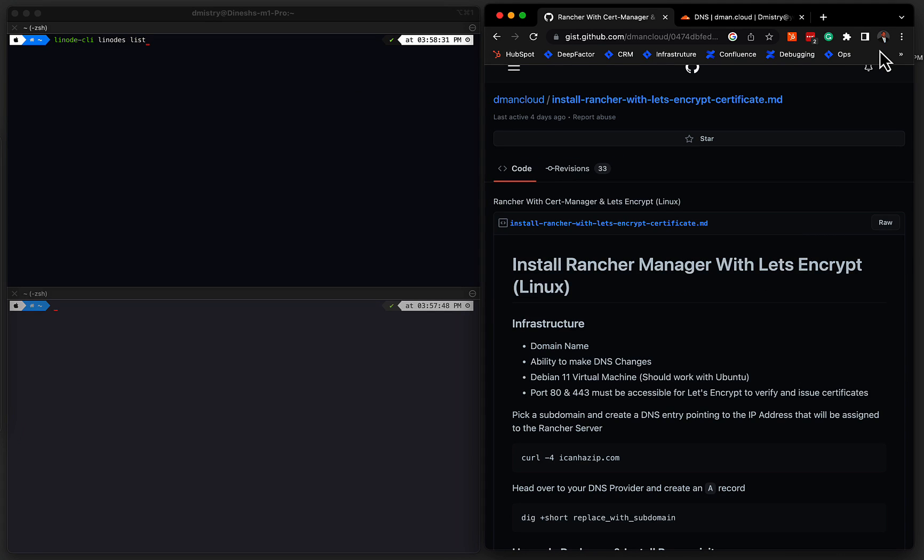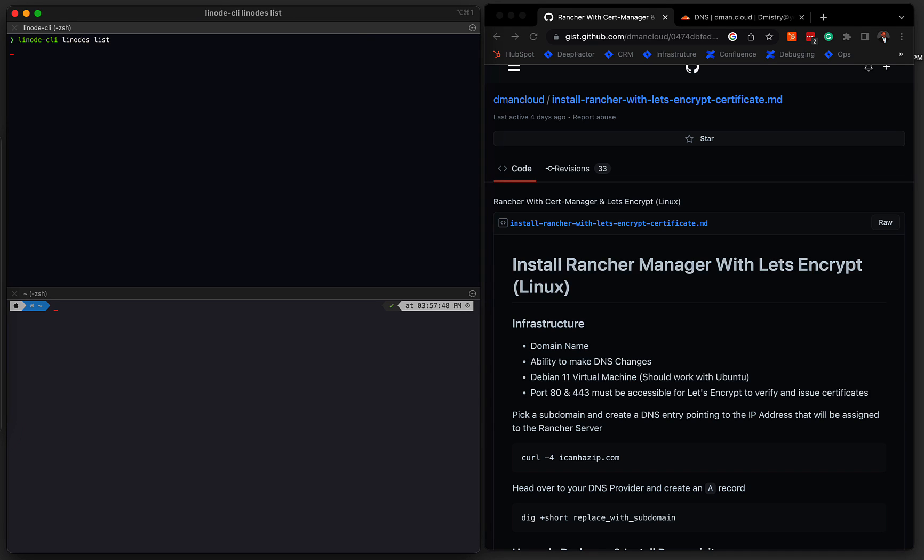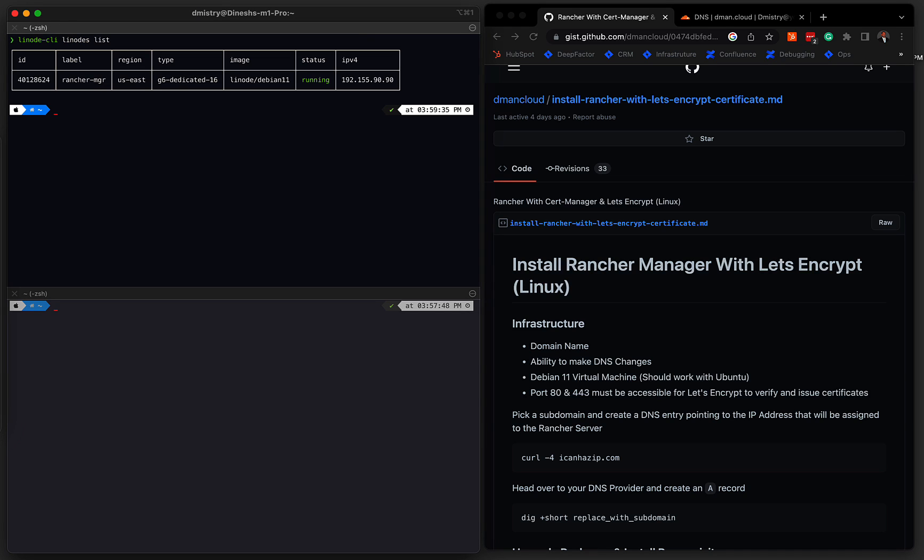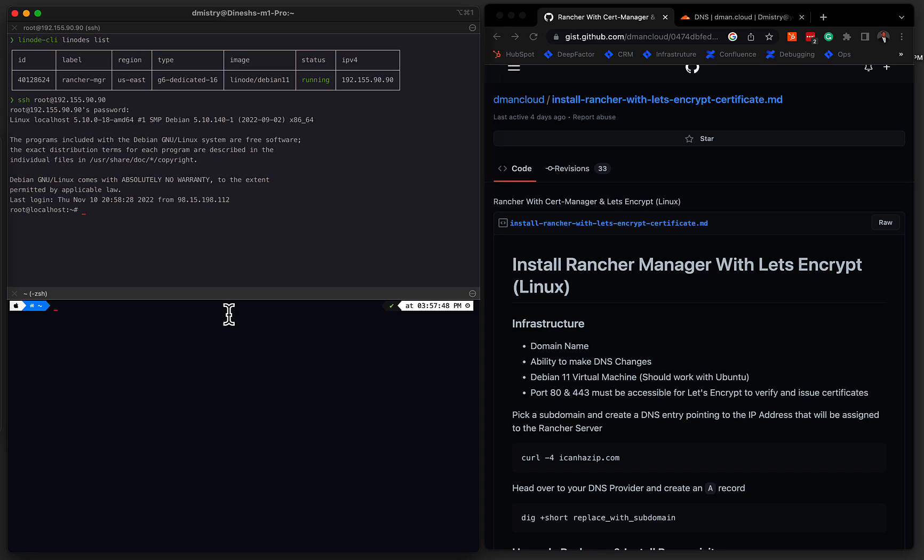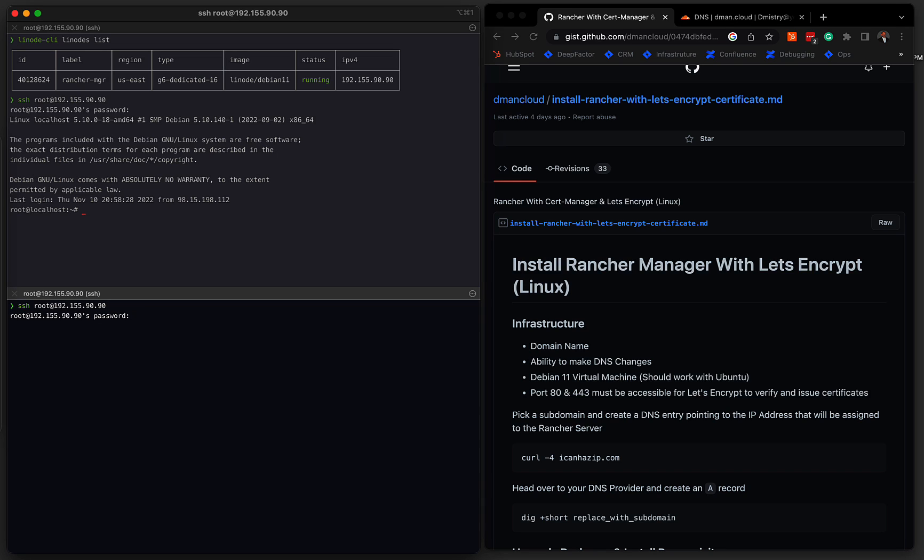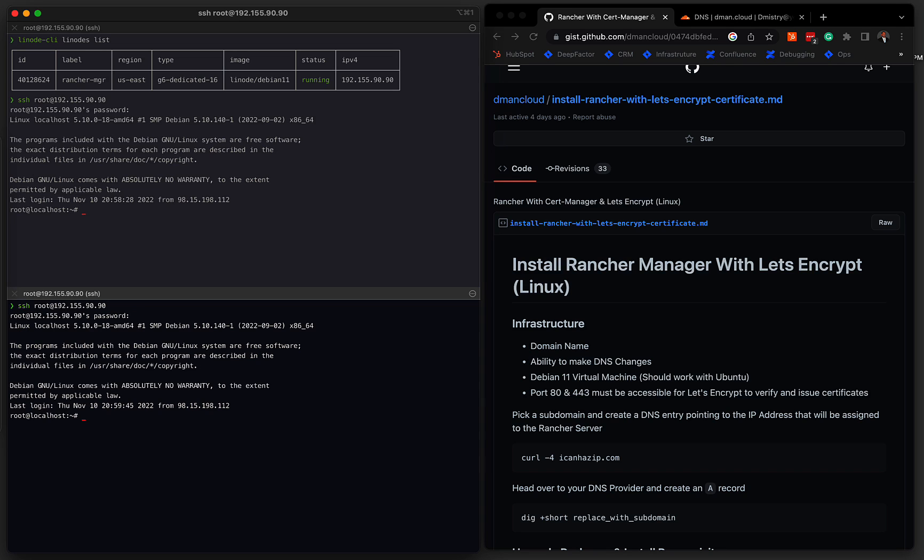Okay, so our Linux machine has been provisioned. Let's go ahead and find its IP address. Okay, so we can see here the IP address. So we can SSH into this machine. And I'll go ahead and open up a second terminal so we can watch as some of the installation happens as we progress here.